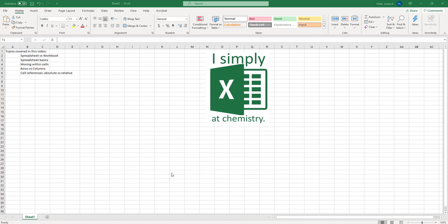Welcome to the first video in a series that's going to work to teach you how to utilize Excel well as a chemist. Now Excel is not just a way to make your data look pretty in tables. It is powerful at graphing and at mathematical calculations that you'll be doing this semester and hopefully for the rest of your life.